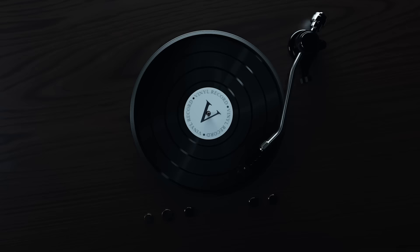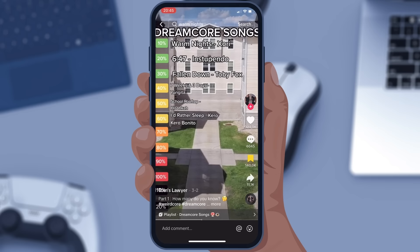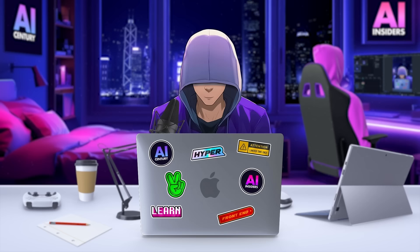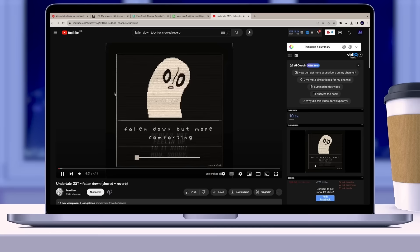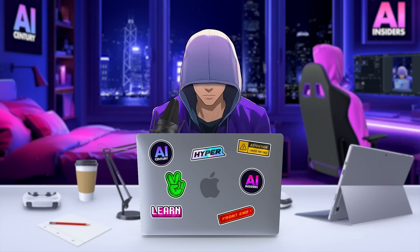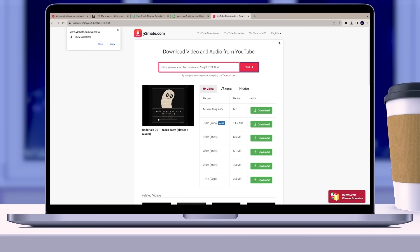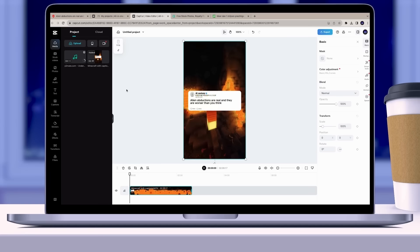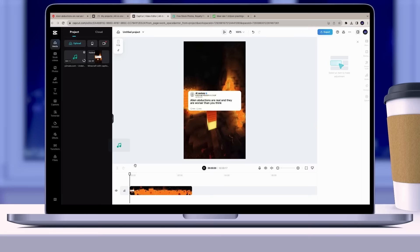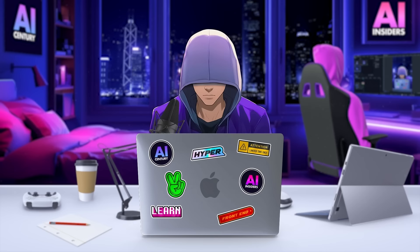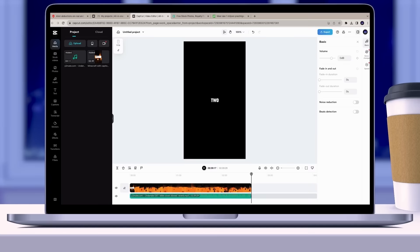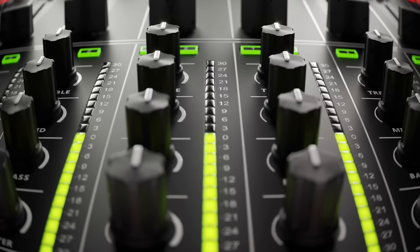Next, let's talk about the music. Most Reddit stories use a specific type of music called Dreamcore. I've found some tracks on TikTok that fit this style and listed them in the description. A popular choice is Undertale OST: Fallen Down, but it's often slowed down with added reverb. You can download this song using any YouTube to MP3 converter online. Once you have the MP3, go back to the CapCut online video editor and upload both the video and the MP3. For the right background music volume, make sure the music is between minus 15 and minus 20 decibels — this level is just right for background music.